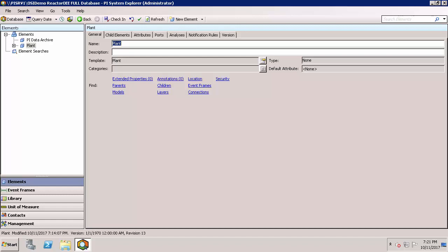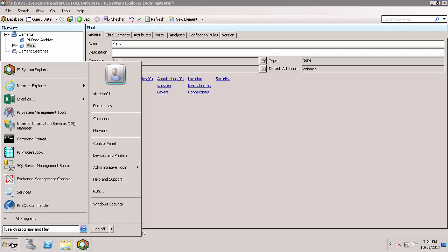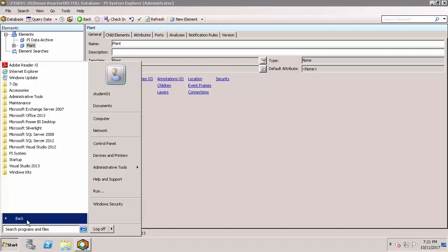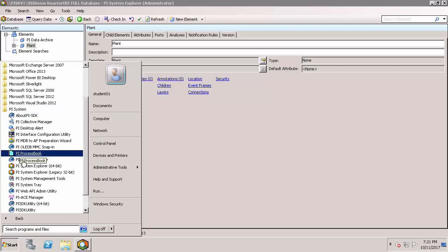If you haven't already opened PI System Explorer, you can usually find it under the Start menu, under Programs, PI System, and go ahead and open the 64-bit version.